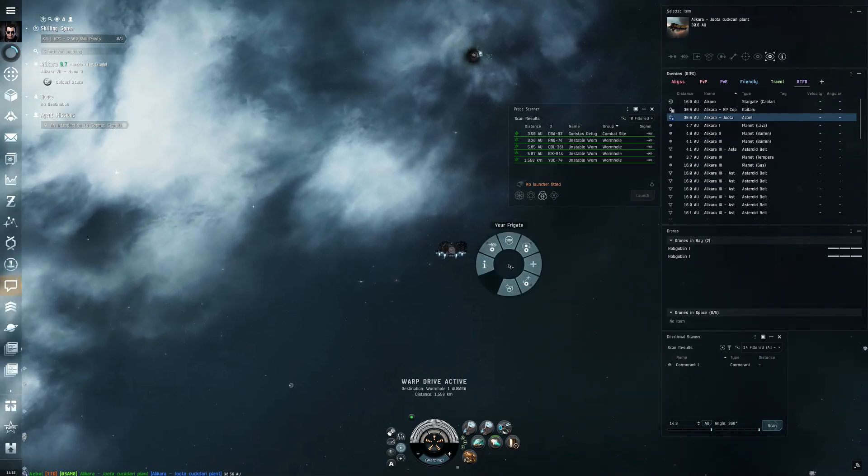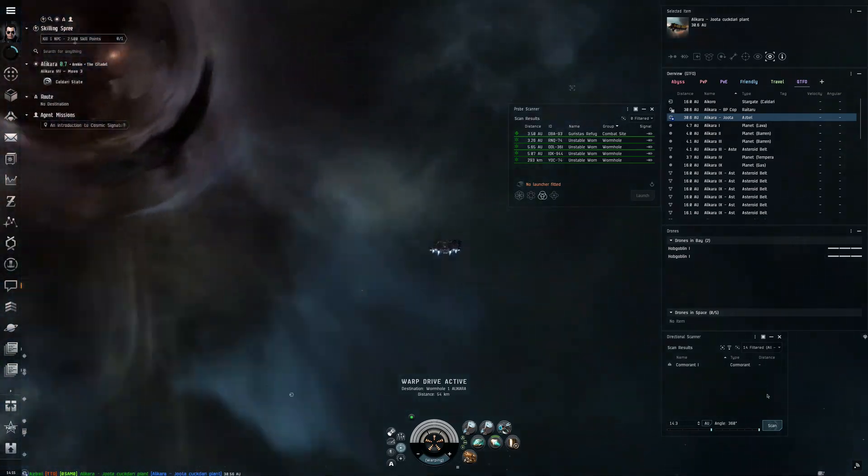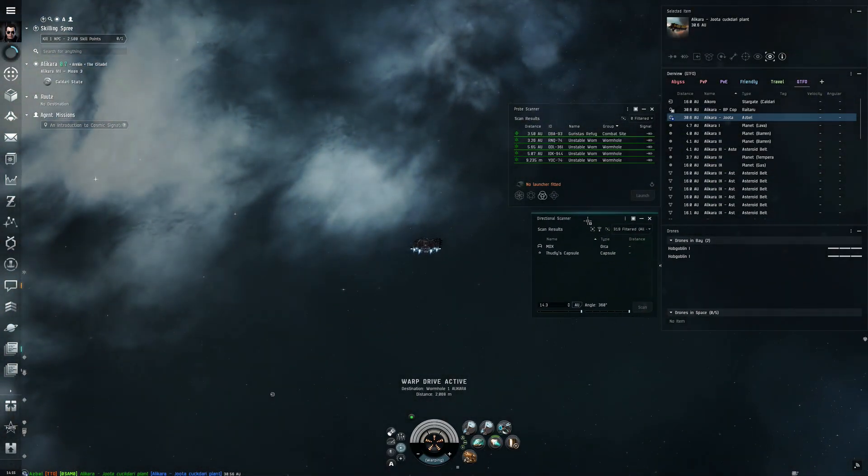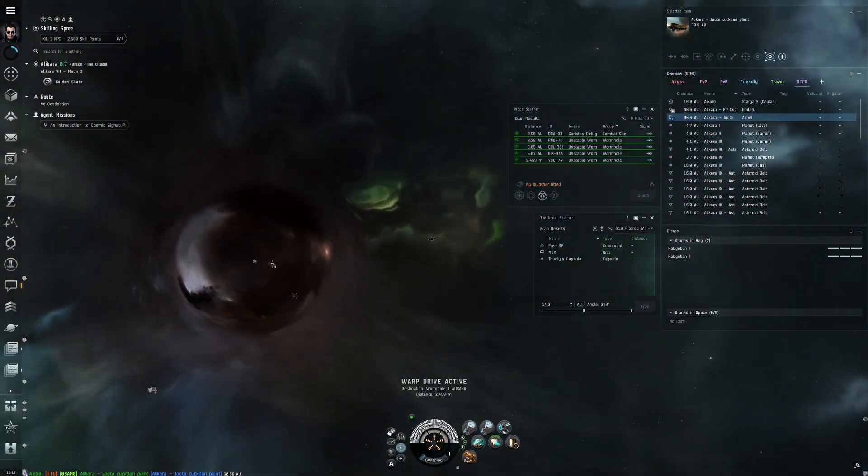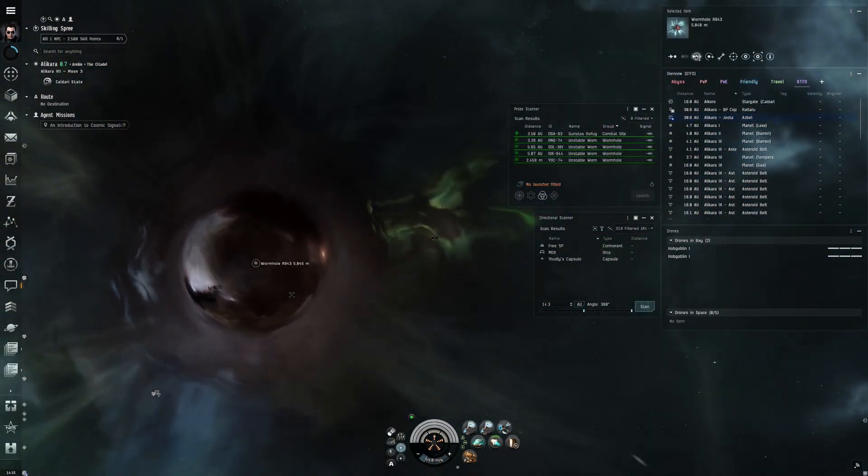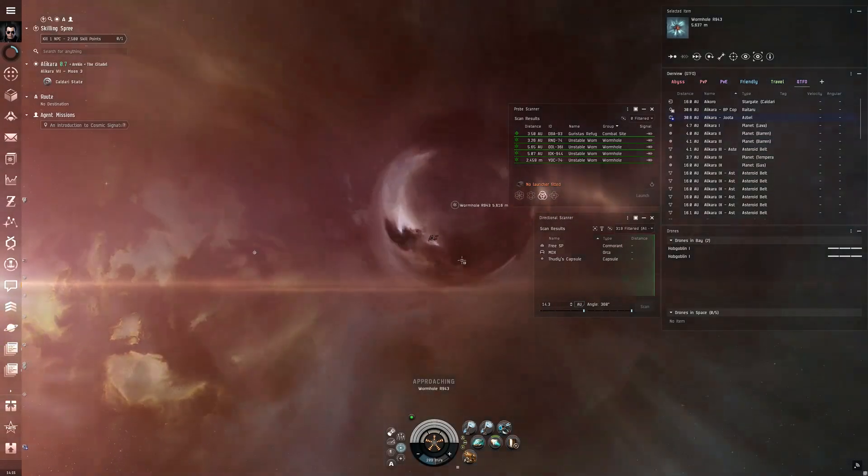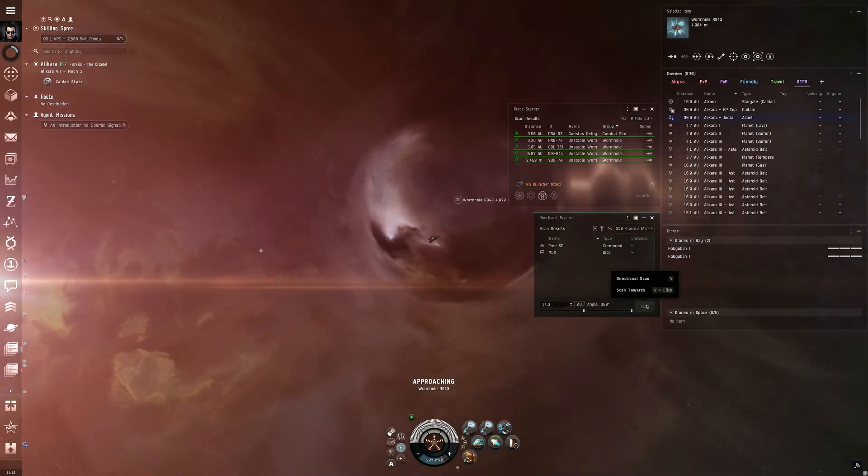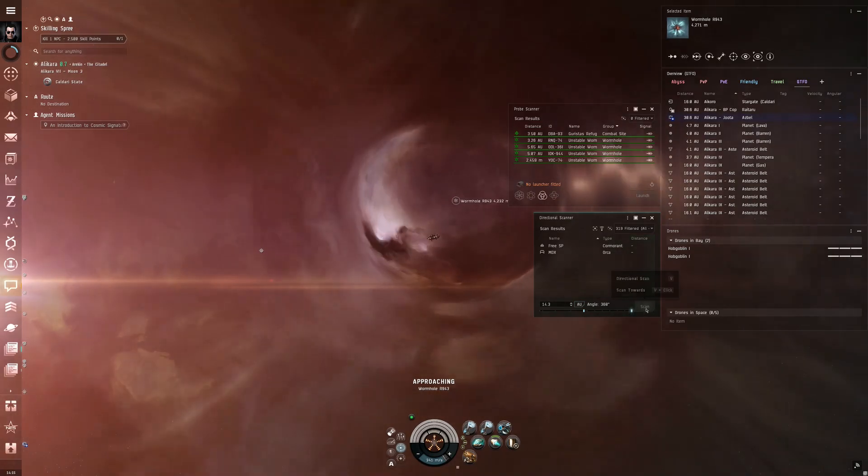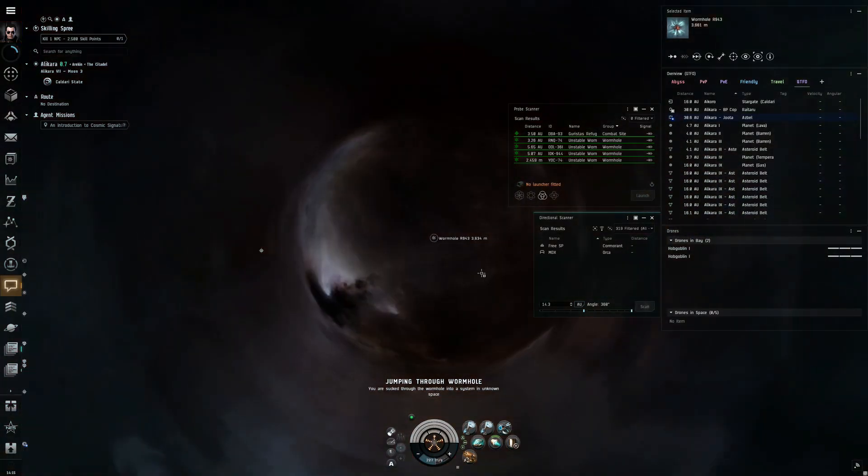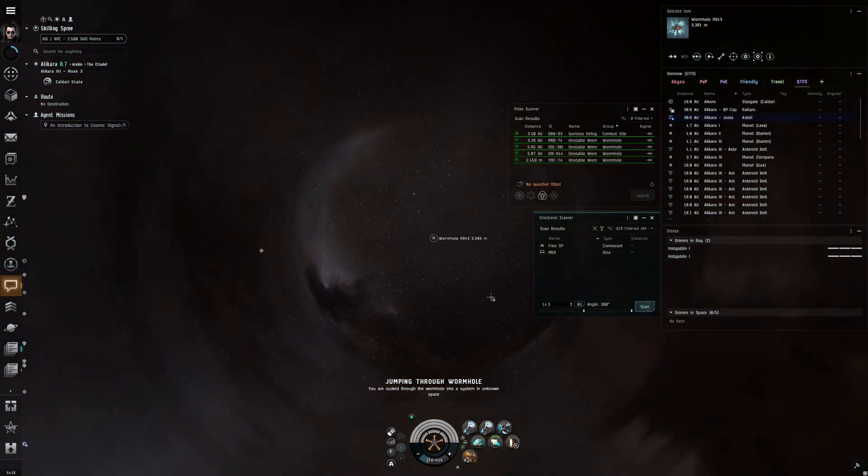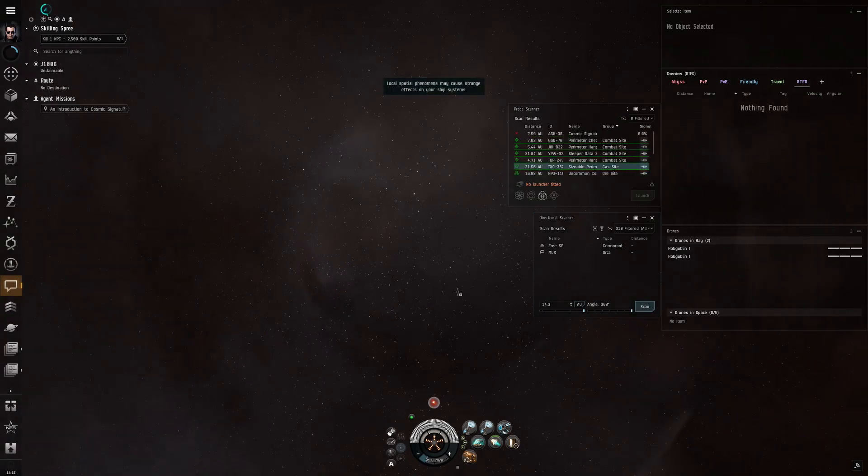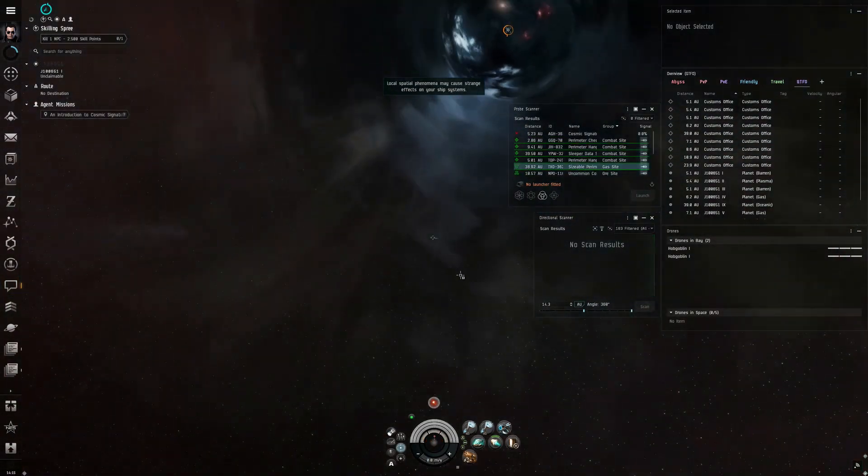I just want to caveat that I already did a lot of the scanning in this region, so you won't really see me running this scanning ship. You'll mostly see me running my Venture as I'm mining, or you'll probably see me running my Hookbill when I meet some rats.